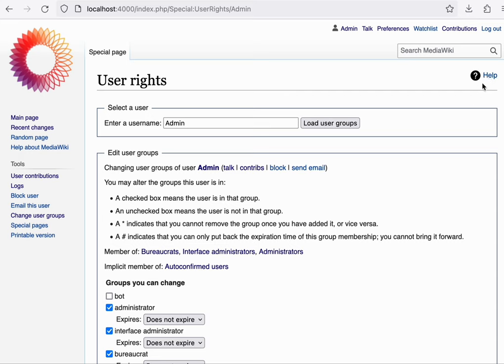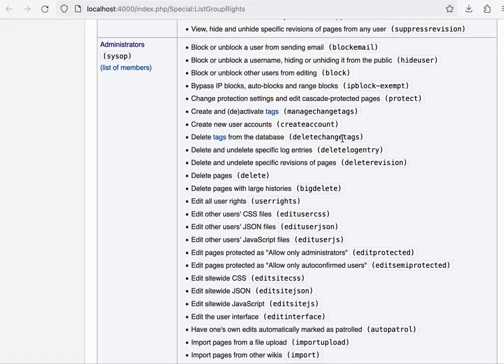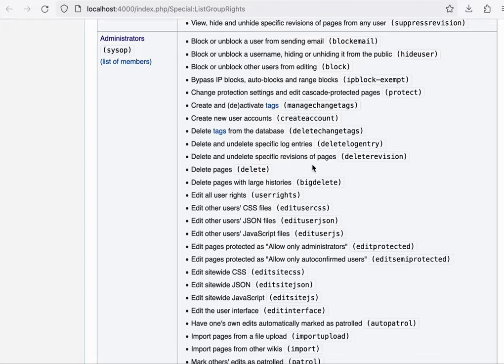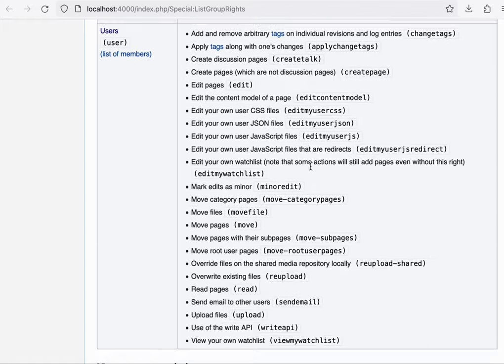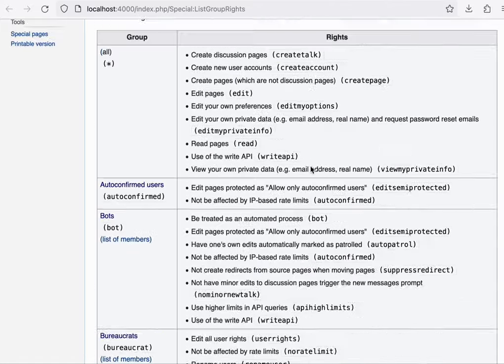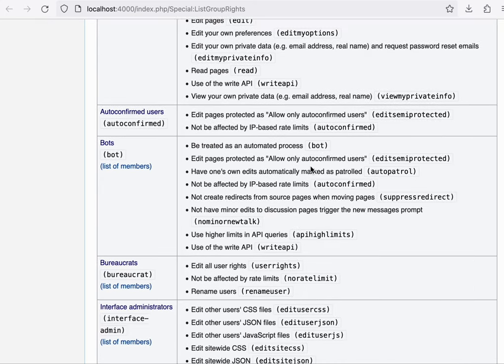The way you can get added to such a group is through the user rights special page. And you can click on the help there to learn more about how that works.